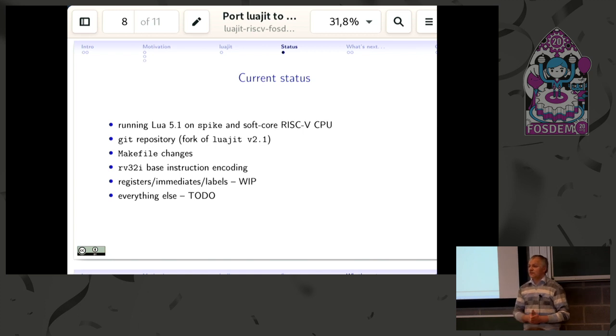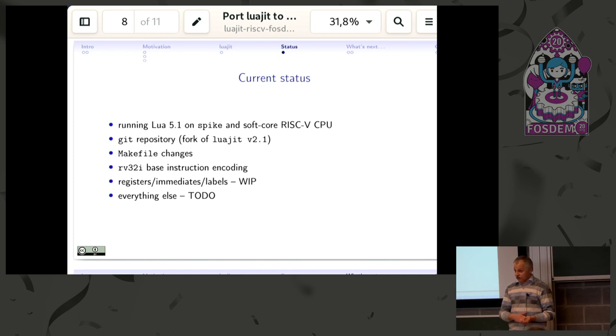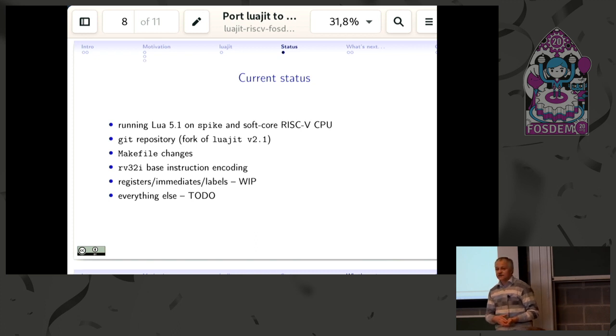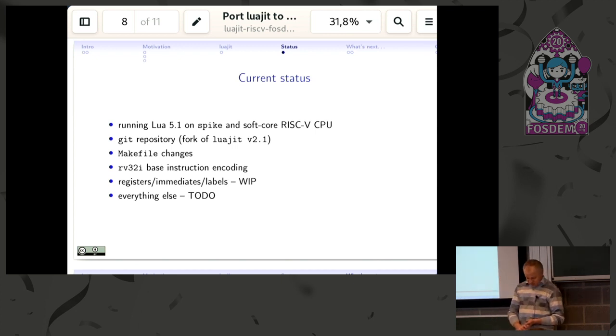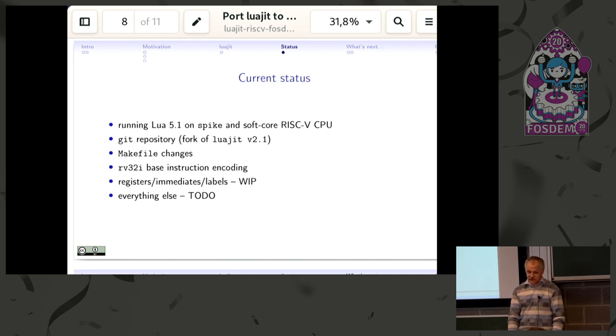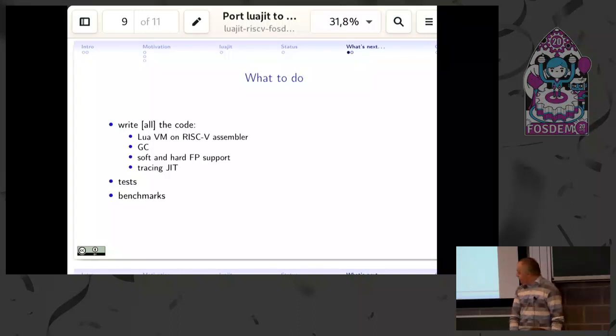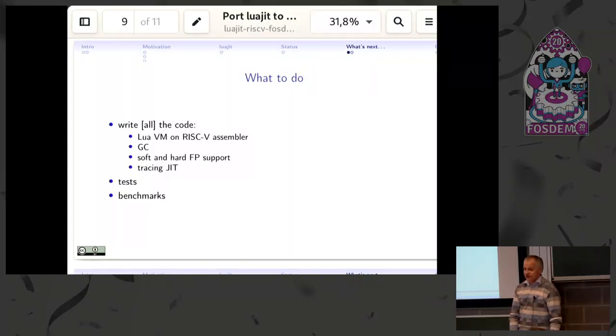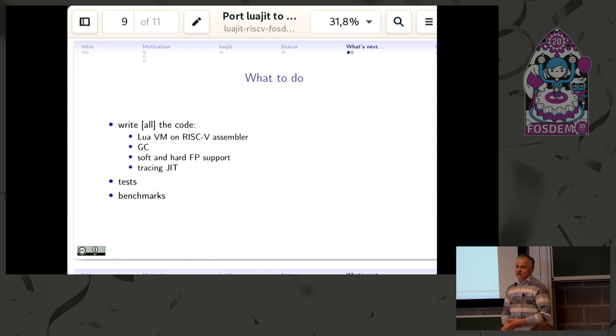Pretty much nothing is working and everything else—I would say 95% of work—is still in the long, long running to-do list. If anybody is willing to join it and contribute to it, you are more than welcome, either to fork it yourself or to send patches.